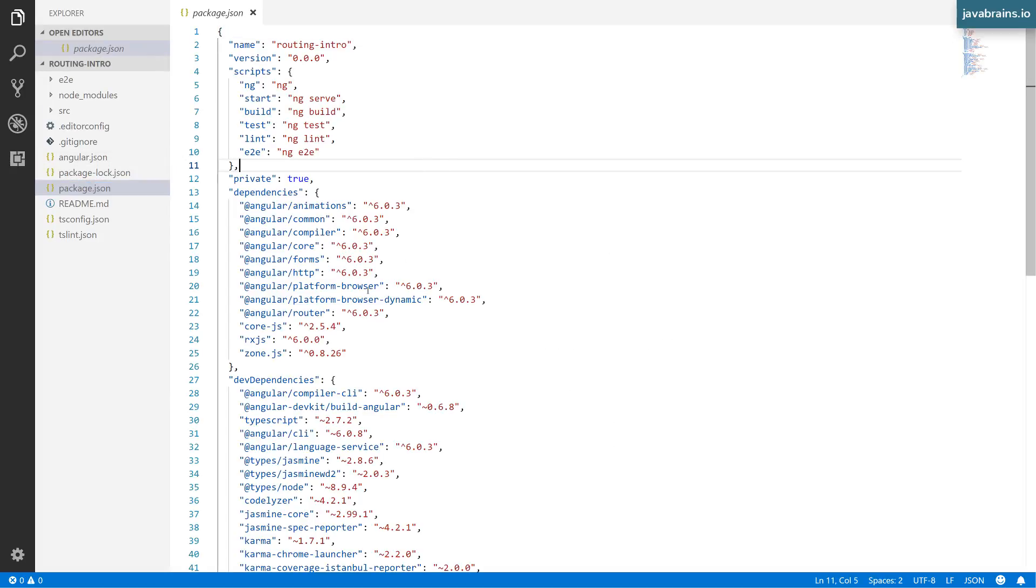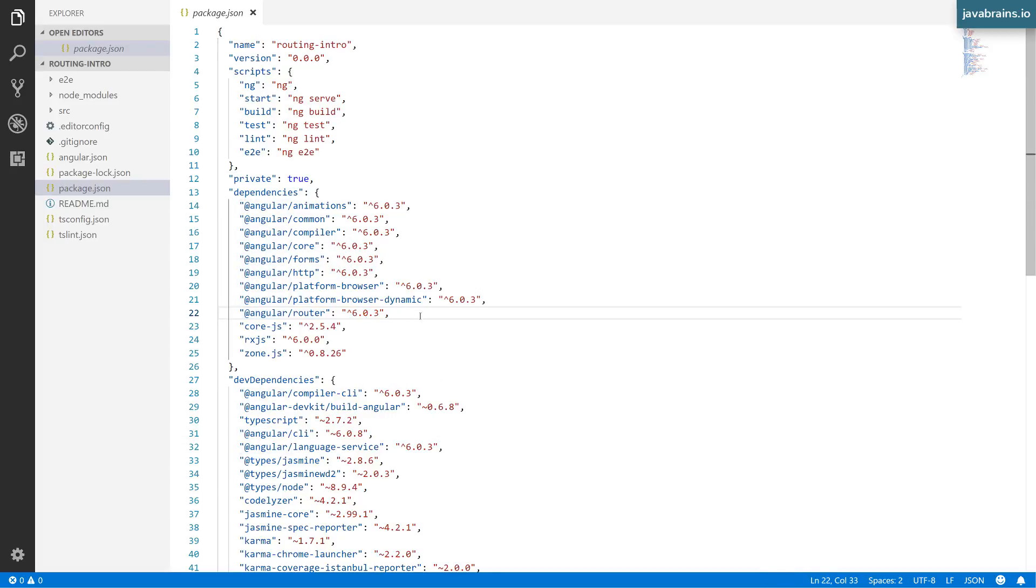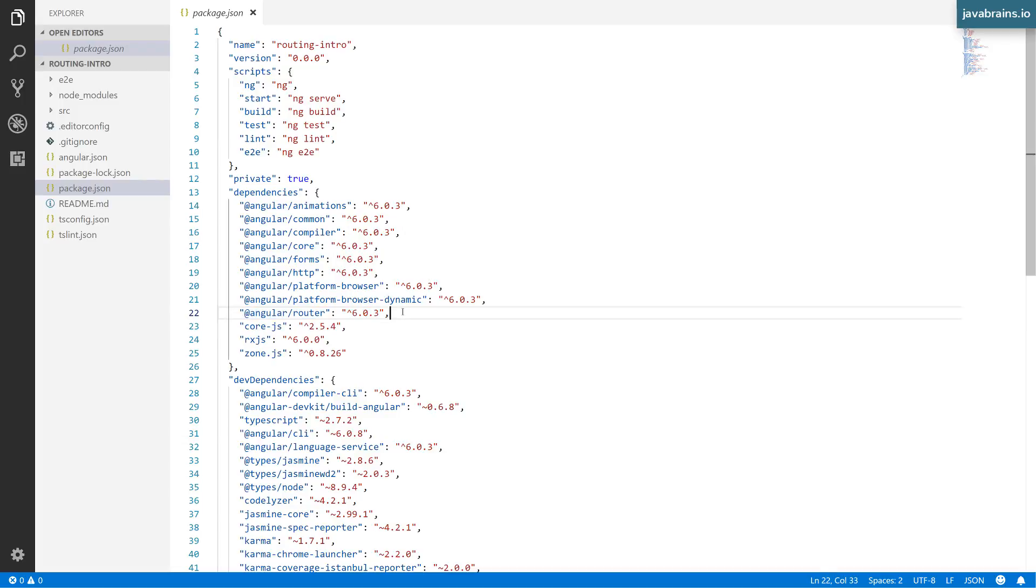The change that you'll notice here is that we now have a dependency on Angular router. So this is the sub framework. Like I said, it's a portion of the framework that's not included by default, but you can choose to use it. And in this case, since I've asked Angular CLI to include routing, it's included this dependency for me.